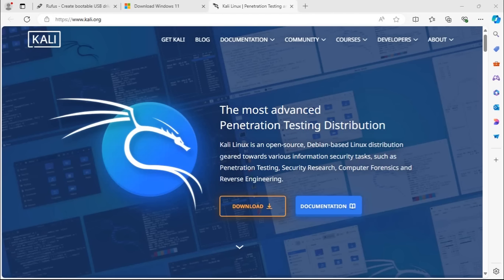This is Carlo Zakarian with NetFocus Technologies. Today I'm going to demonstrate how we can install Windows 11 and Kali Linux in dual boot mode.